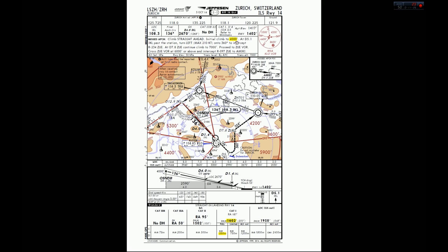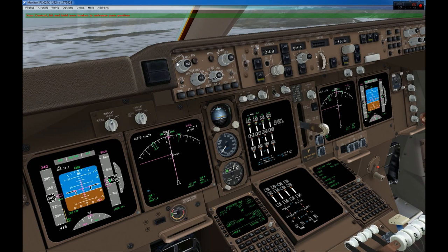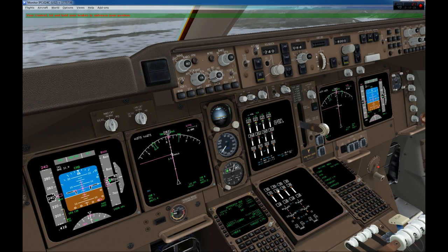I won't do a complete briefing here just to save time and give you a quick look at the approach chart. Setting our baro minima to 1602 feet — we go to 1602 feet. This is set. We are ready to start flying our STAR, so I press LNAV. LNAV is captured and now I'll hit and hold my brake to unfreeze.